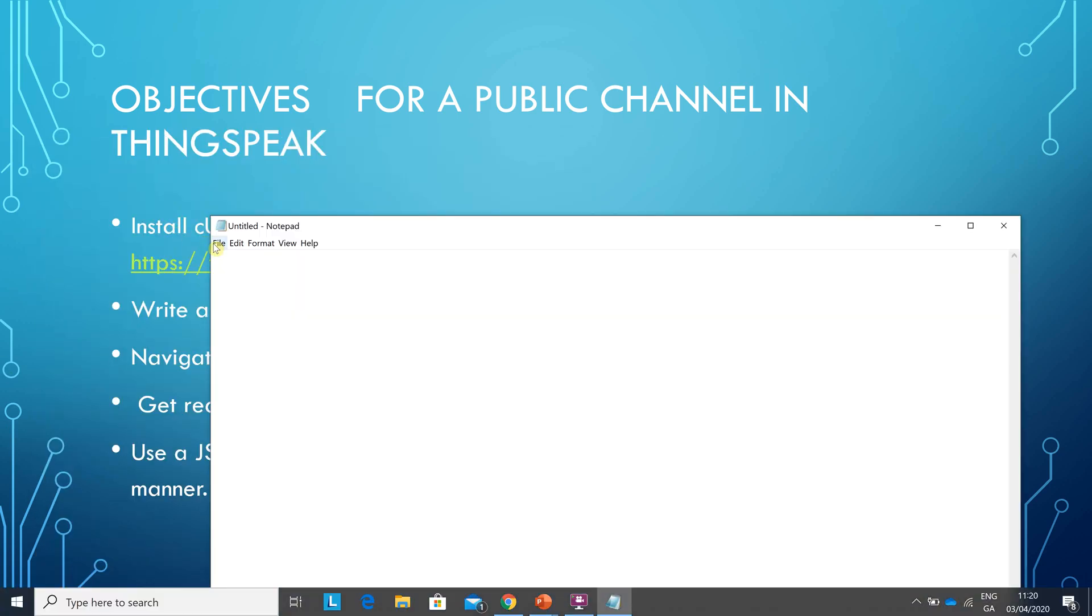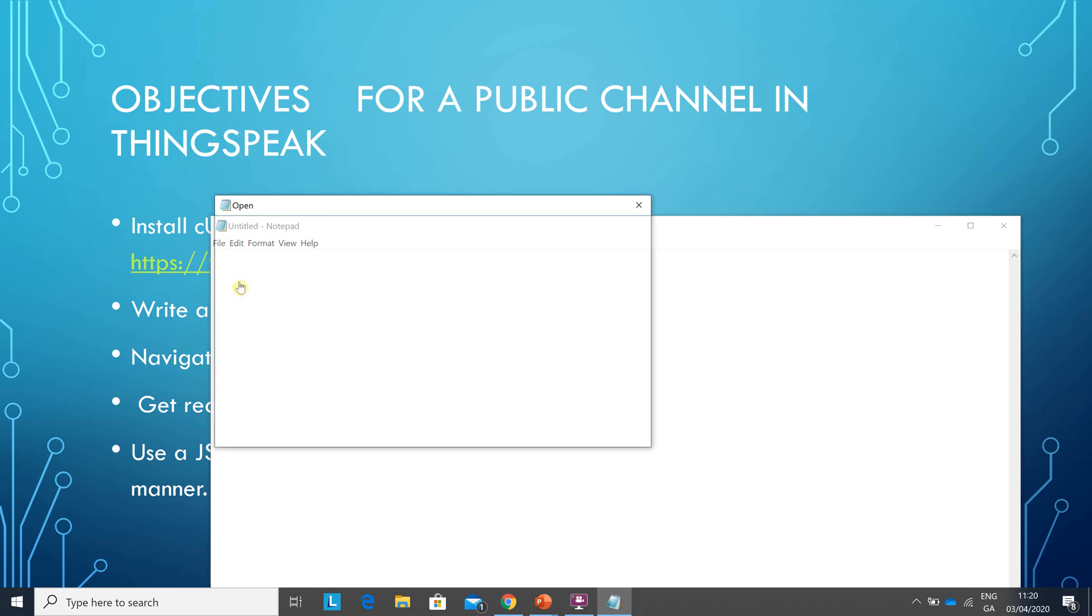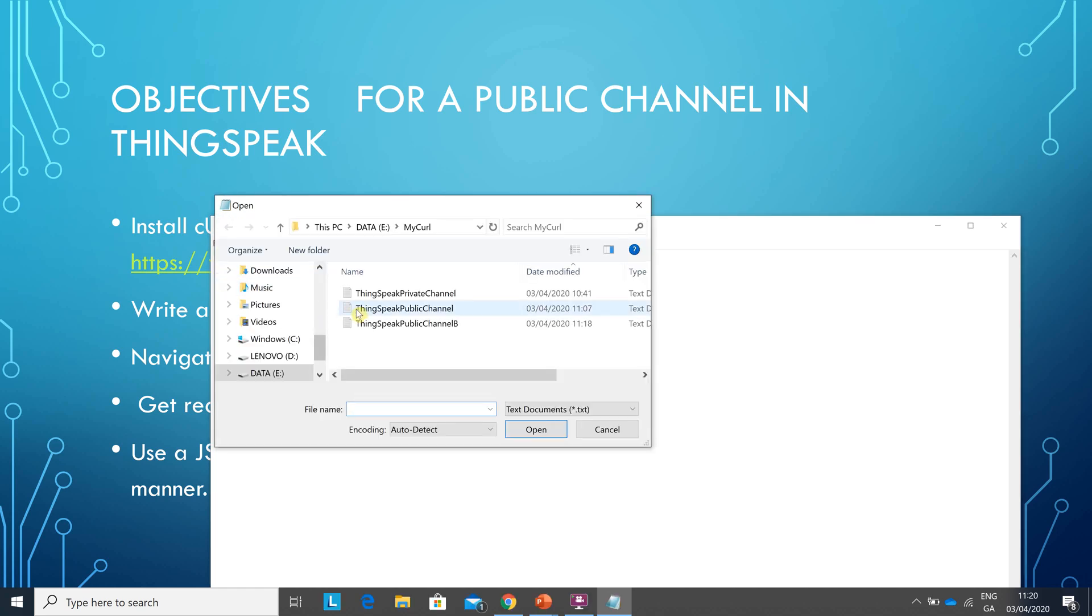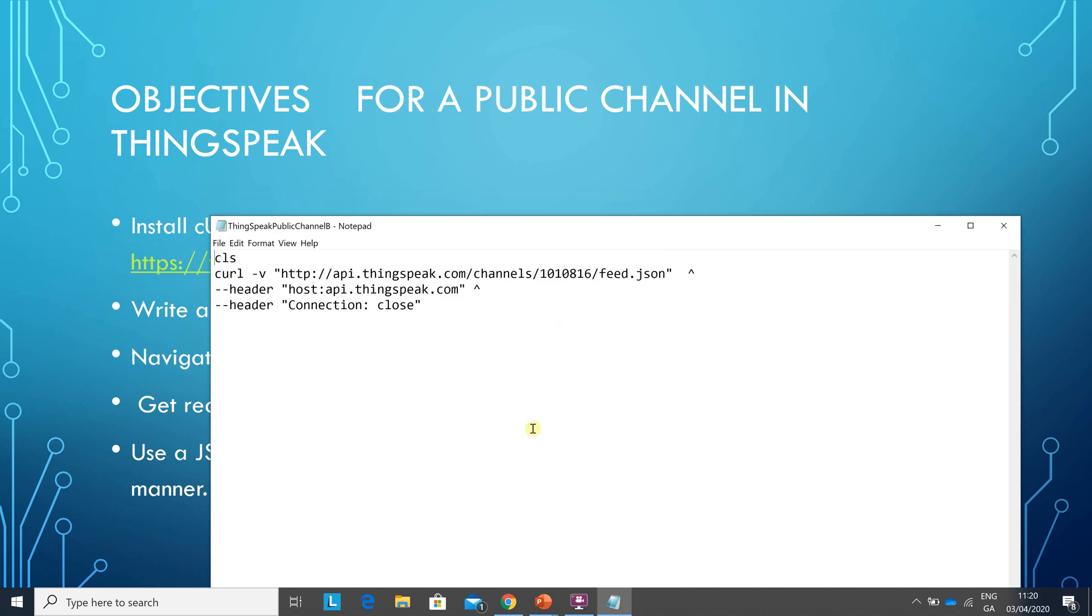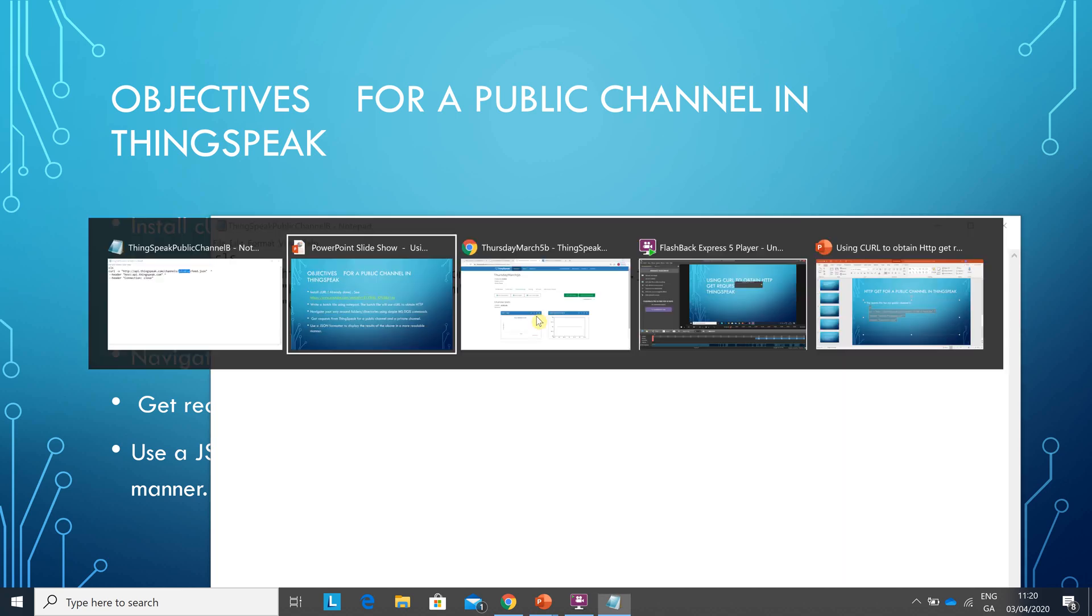I'm going to open the text file that I've done already. So there's the commands and the only thing that would differ here is the channel number. Everything else is the same.